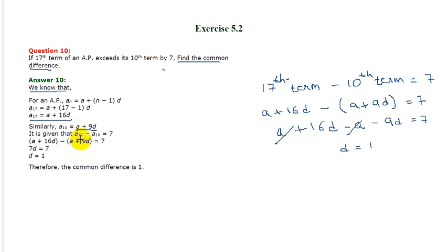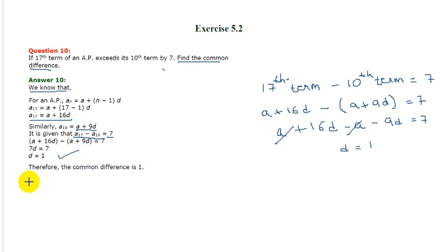Now, what is given in the question? The 17th term minus the 10th term should equal 7. And if we solve it, D equals 1. There you go.